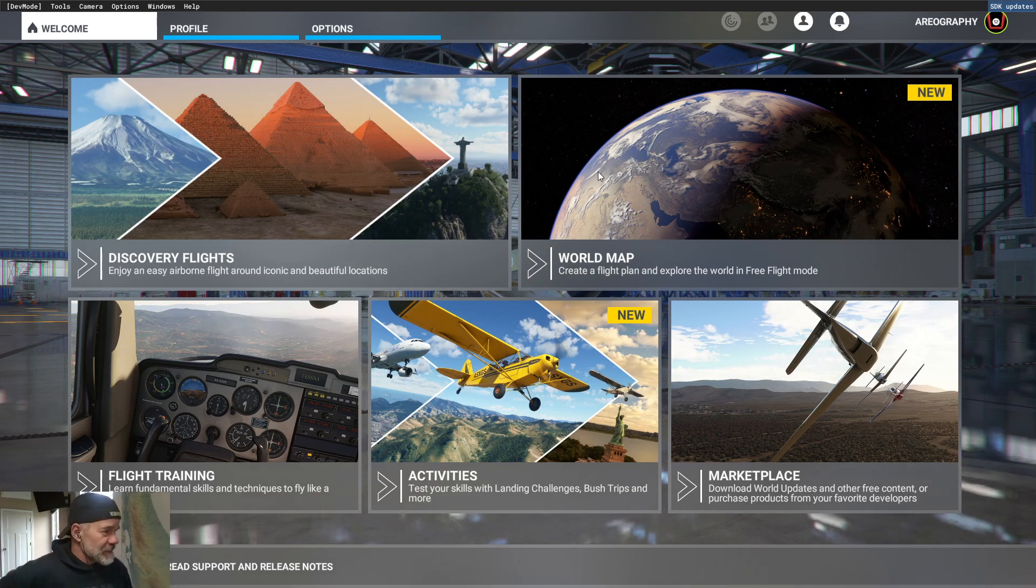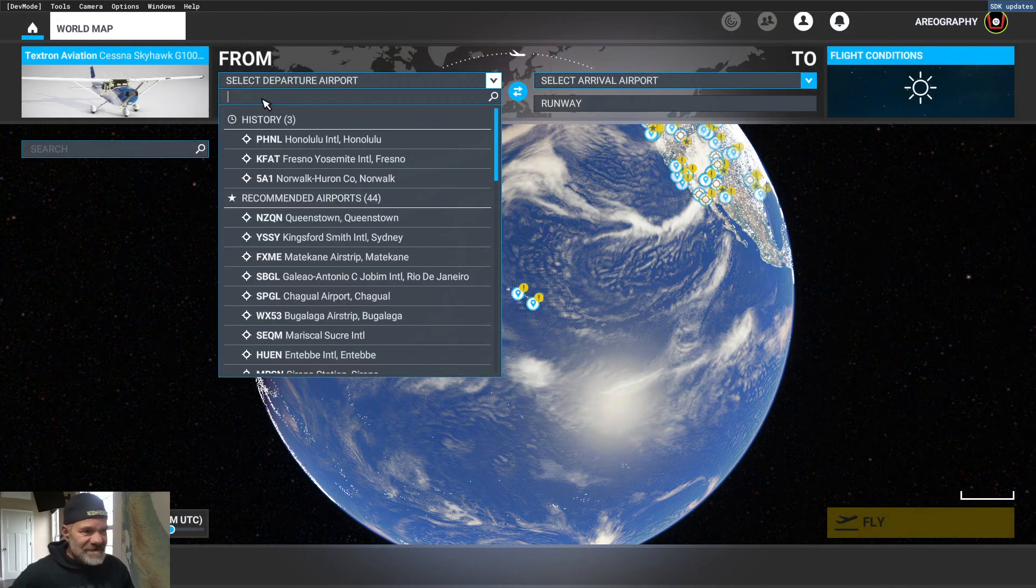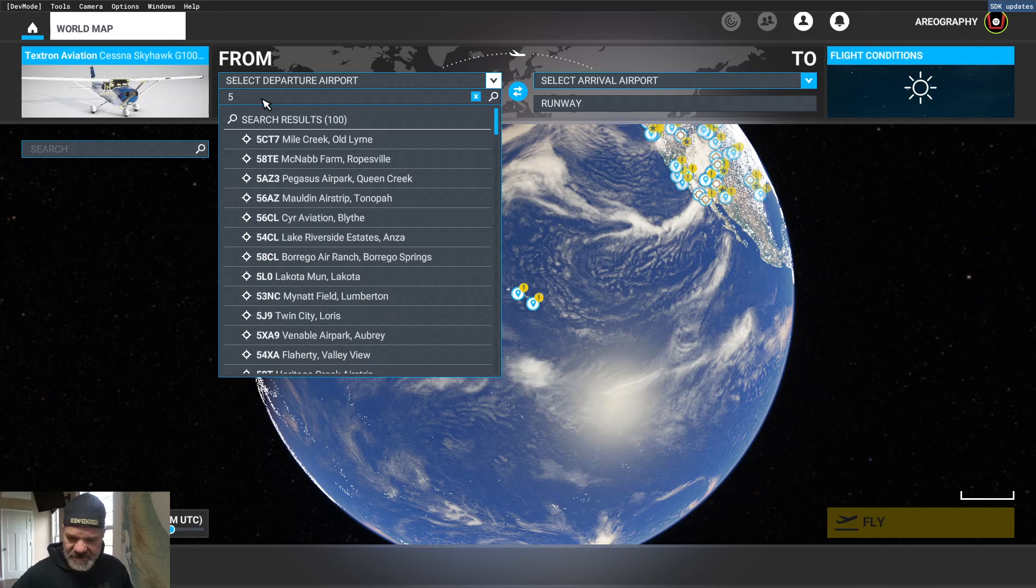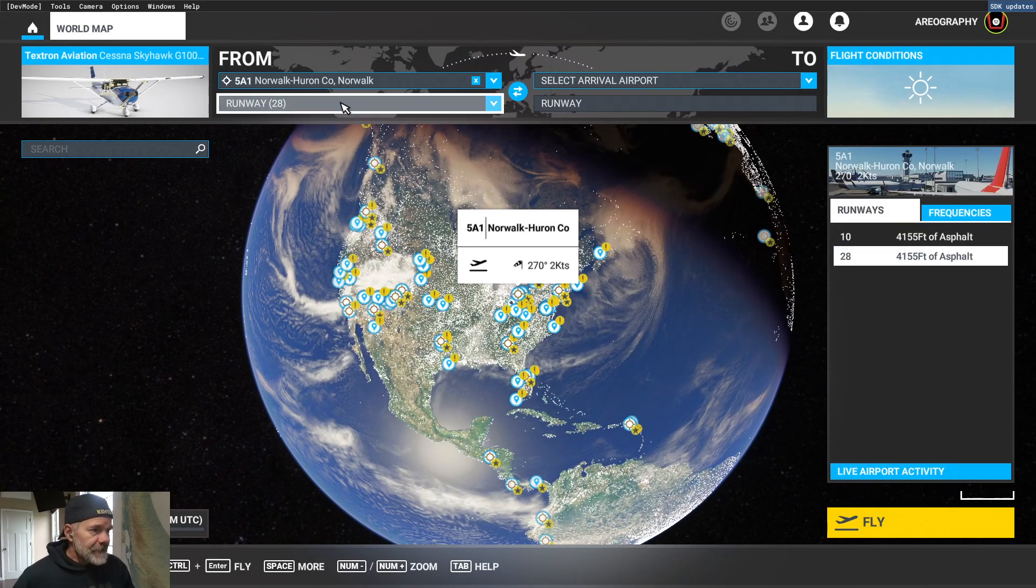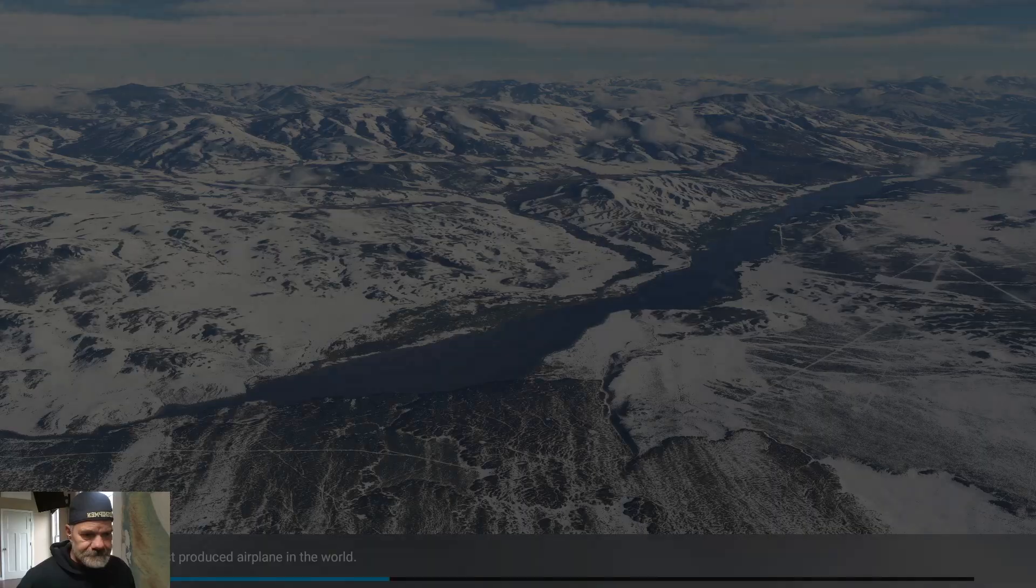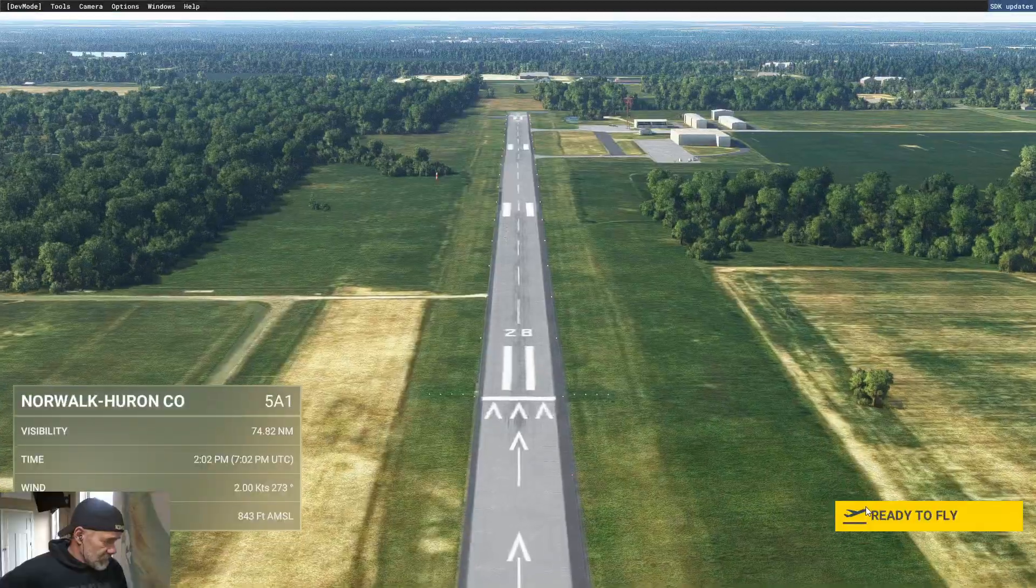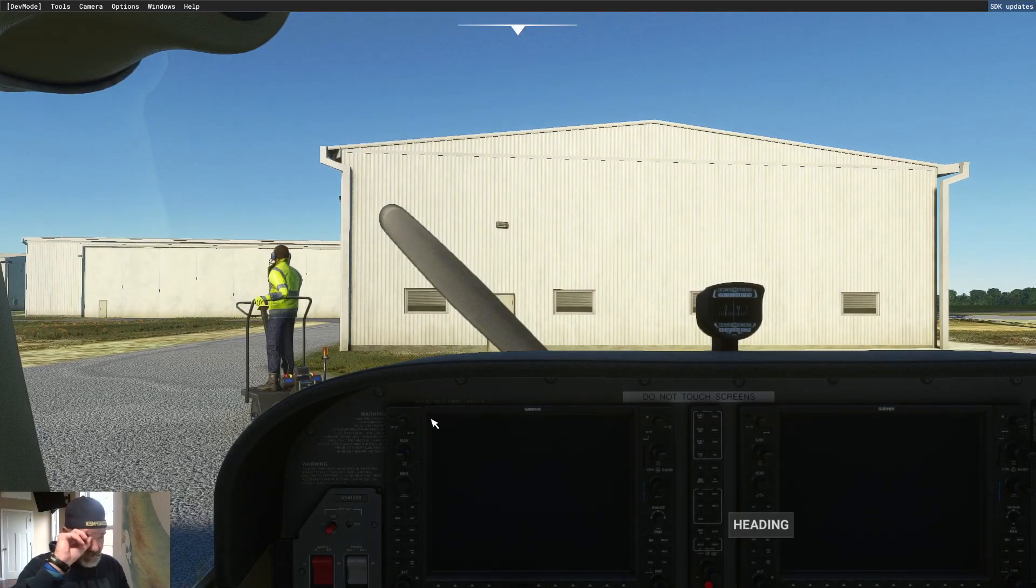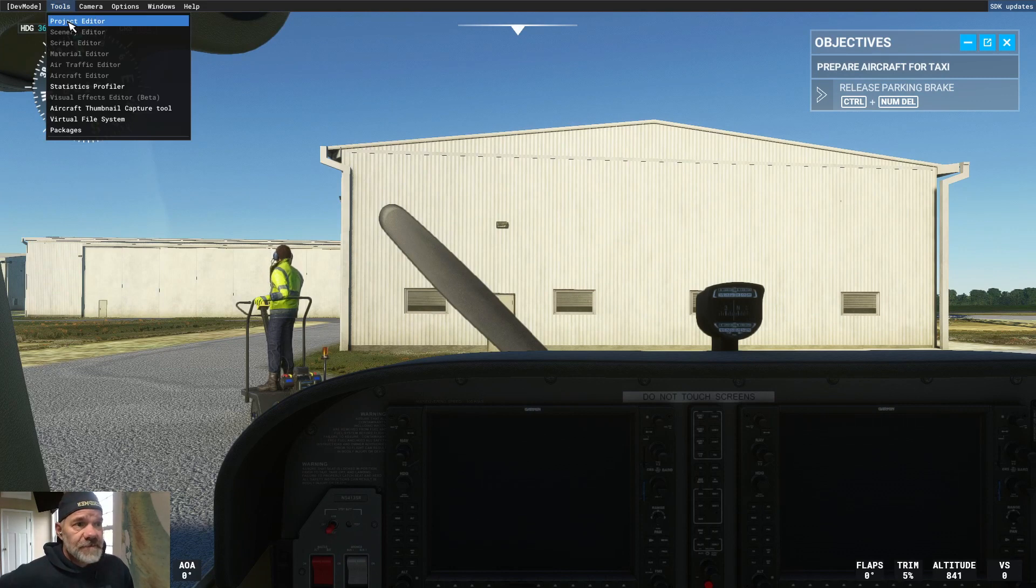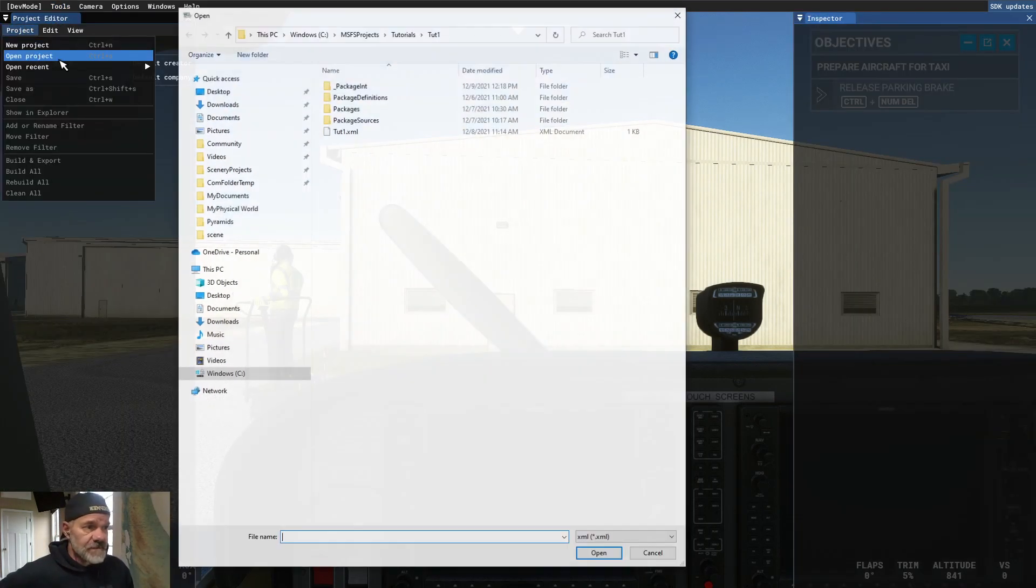All right, so we're going to go to our scenery location. In our case, it's 5A1 Airport. Okay, go to a parking space. Make sure my weather's clear. Go to Fly. Okay, we're at the airport. Get ready to fly. We're in the cockpit, which is normal. Go to Tools, Project Editor, Project, Open.